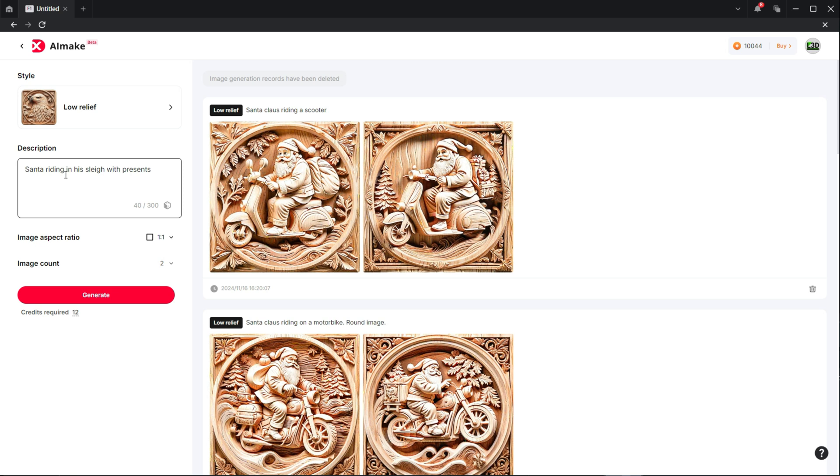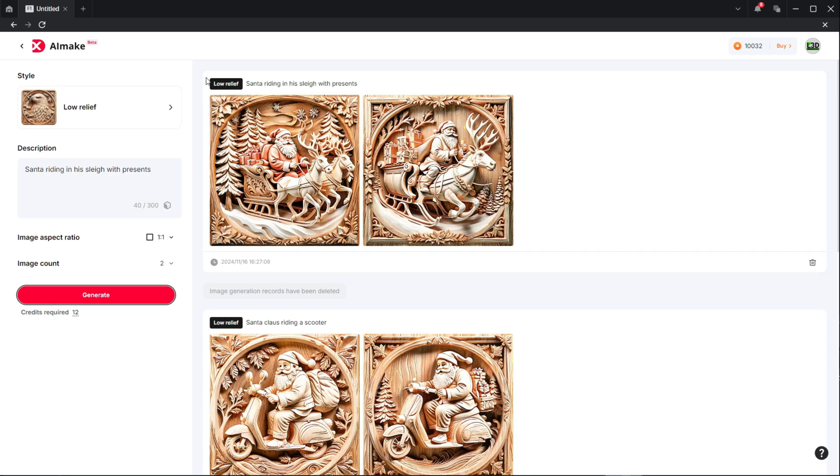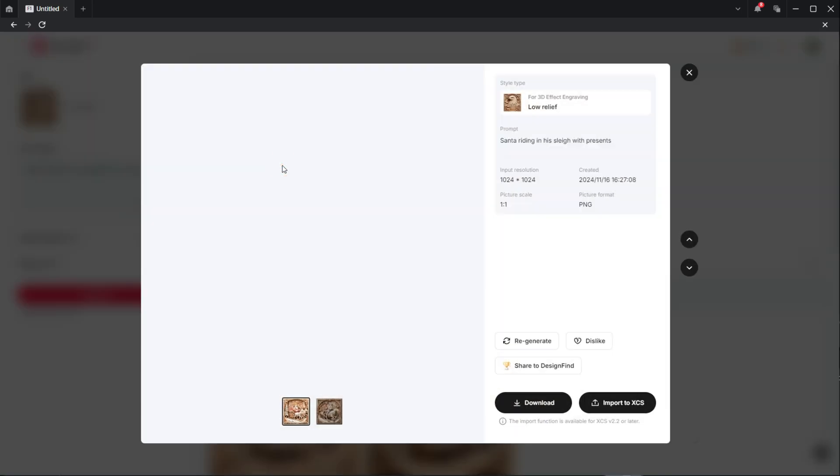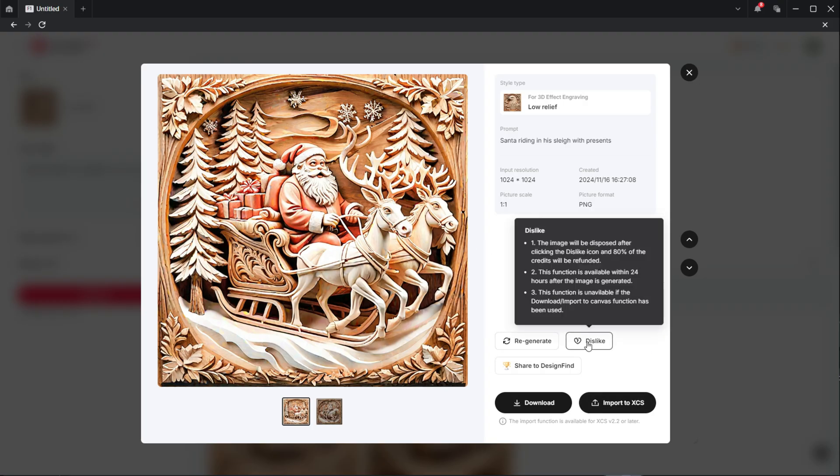So once you've written your description, what you want to do is select the red generate button. This will now produce some images for you to choose from. We've got two options there and we will go for the one on the left as it's a nice festive picture of Santa Claus, which is what we want to achieve. A new pop-up window will then open. Within this window we want to just explore some of the options.